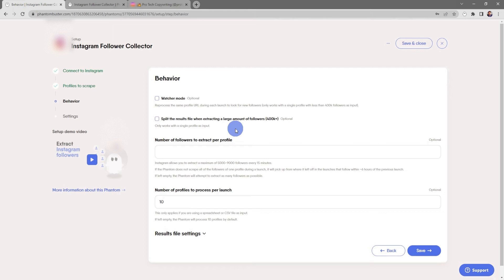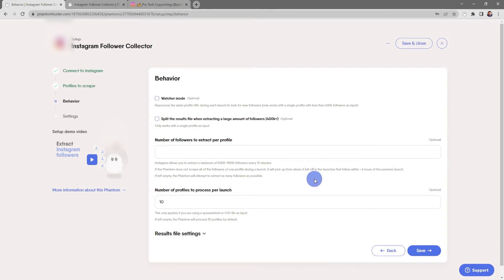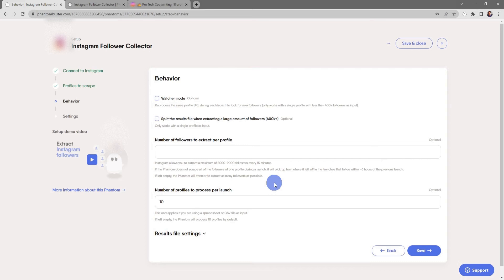Next, you want to choose the number of followers to extract per profile. Instagram allows you to extract a maximum of 5,000 to 9,000 followers every 15 minutes. If the phantom does not scrape all of the followers of one profile during a launch, it will pick up from where it left off in the launches that follow within a six-hour period of the previous launch. If left empty, the phantom will attempt to extract as many followers as possible.